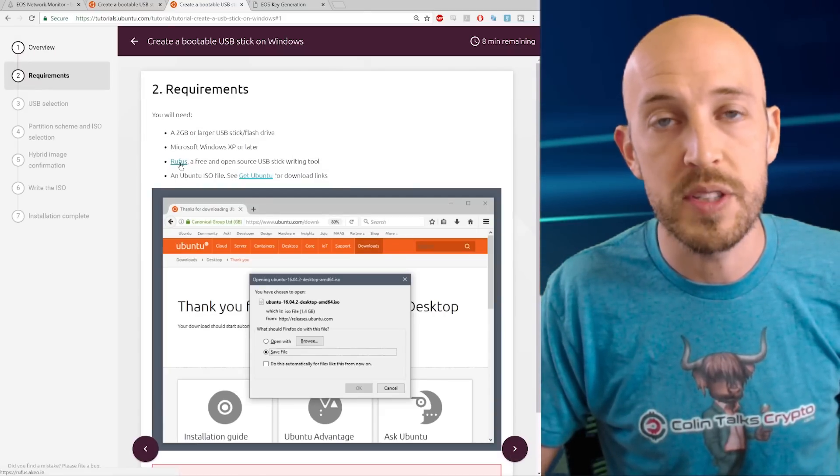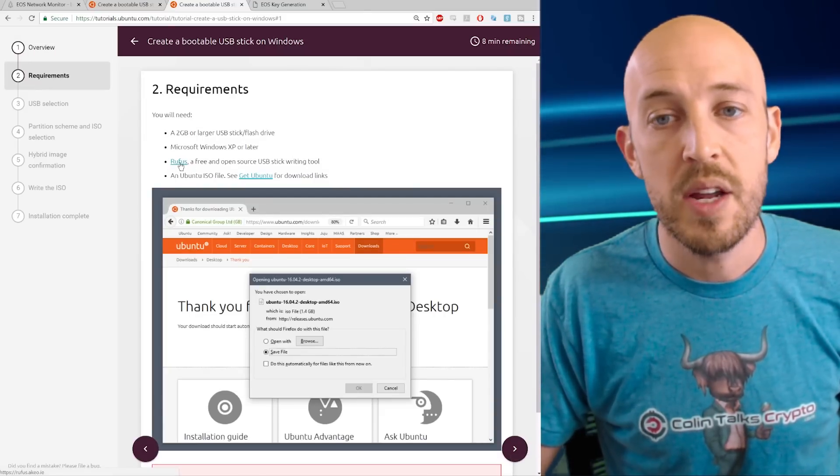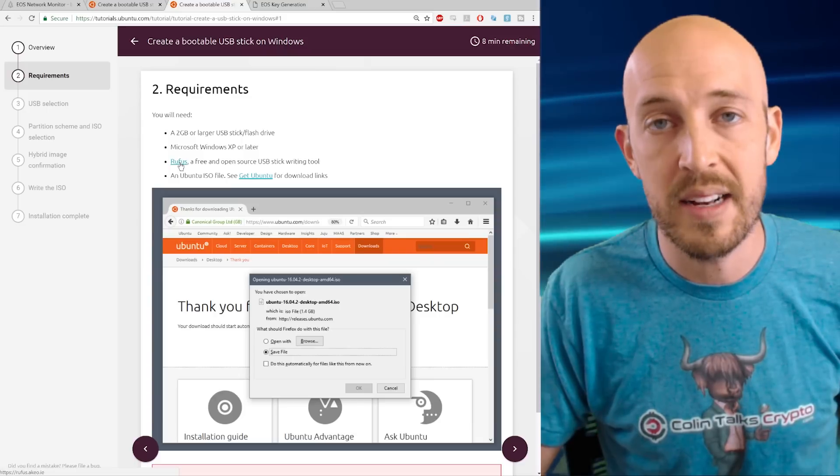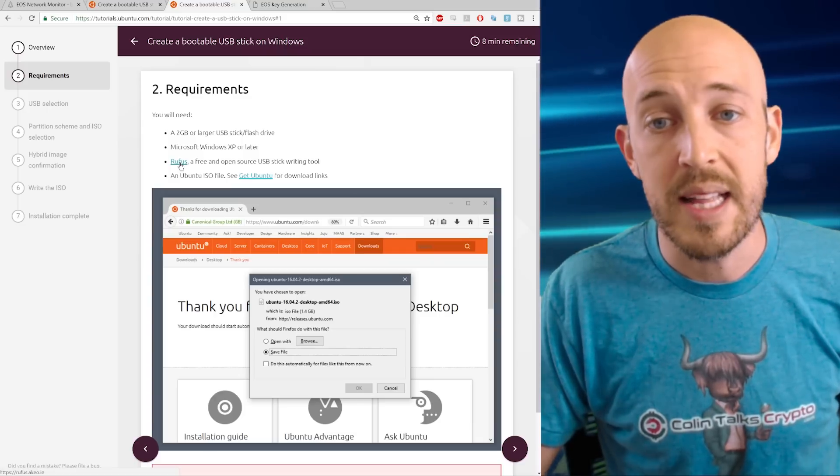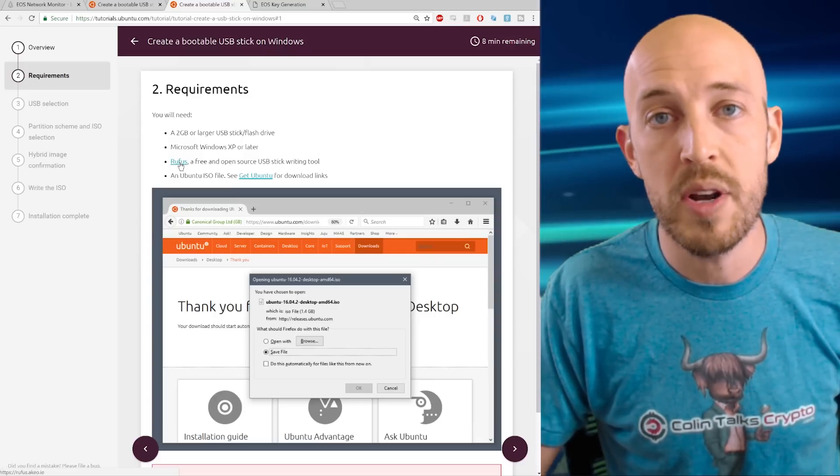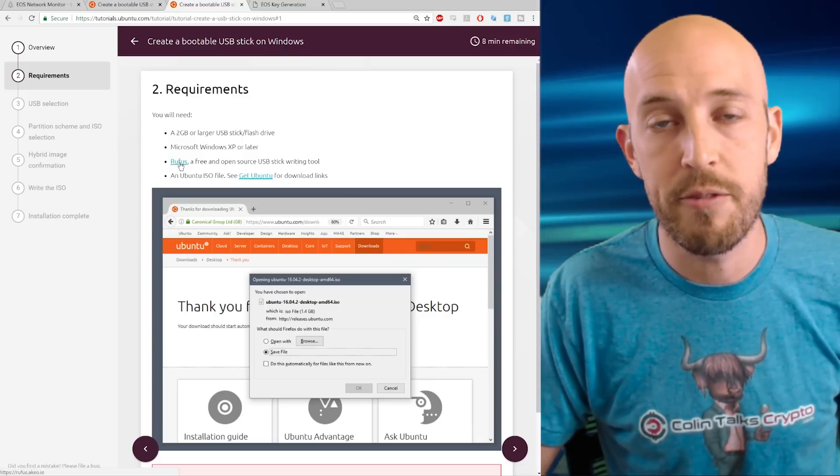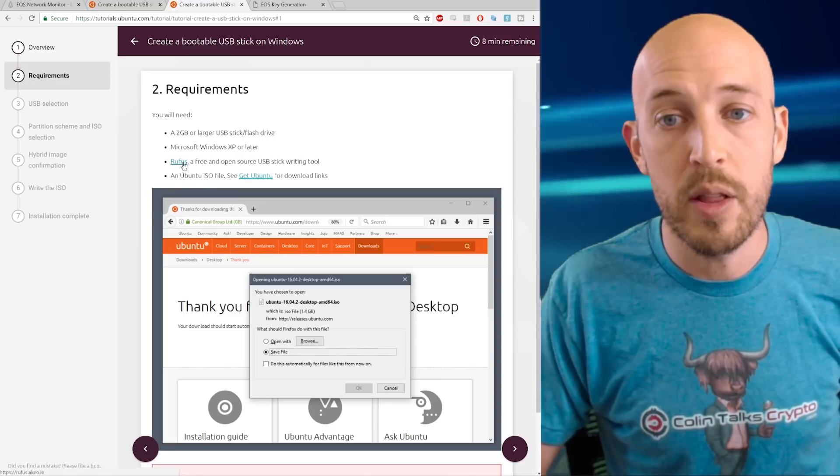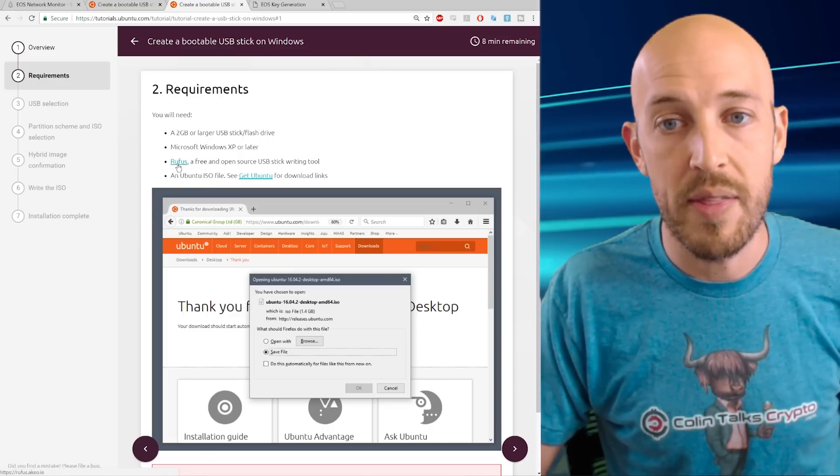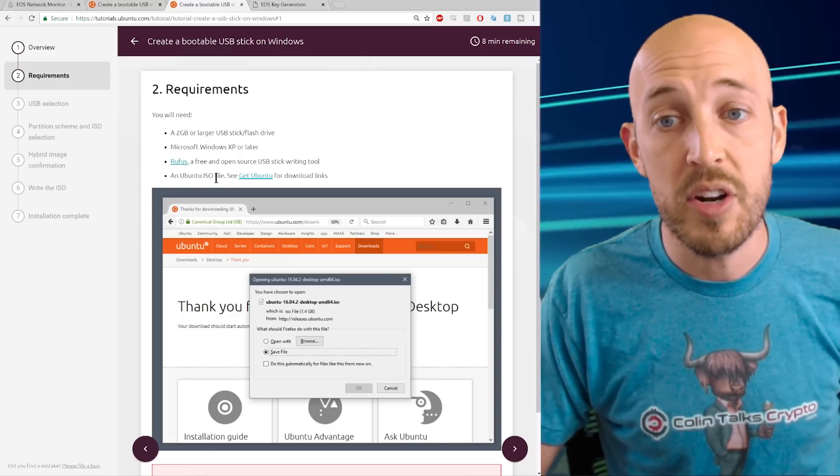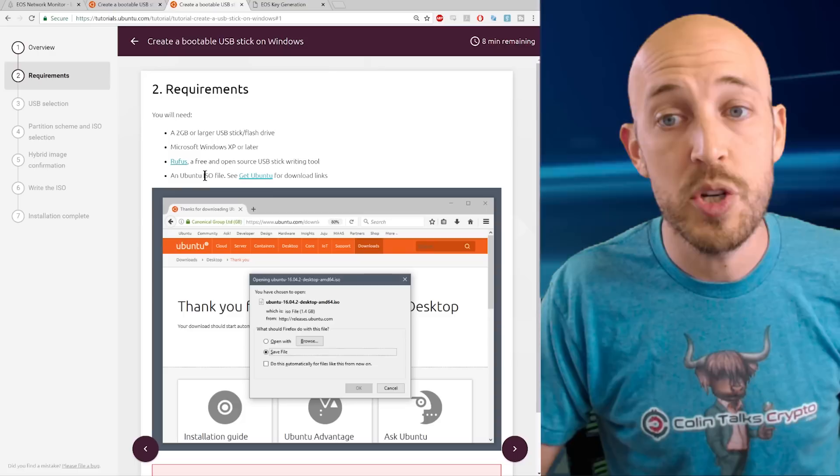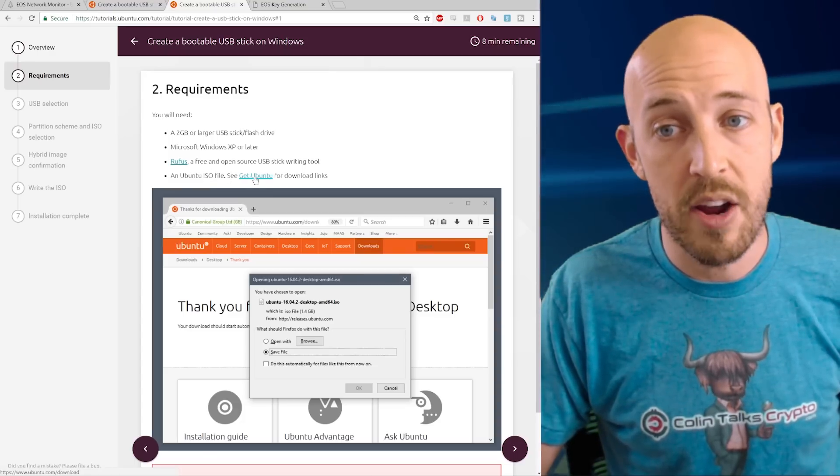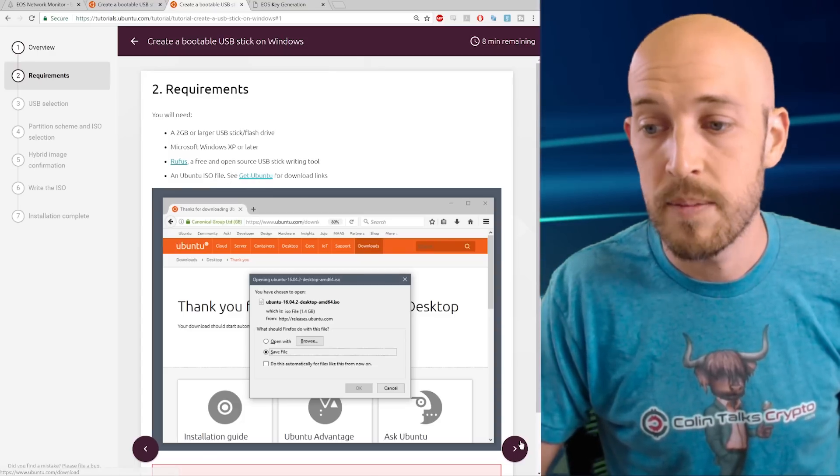So you're going to need Rufus, which is a small utility, a small standalone utility that lets you burn a flash drive with an ISO image. So first you're going to download Rufus. Click on that link. Then you're going to download the Ubuntu ISO file and you're going to click here to get that.